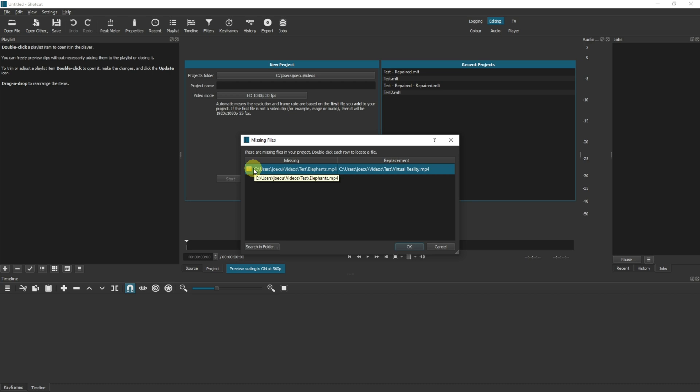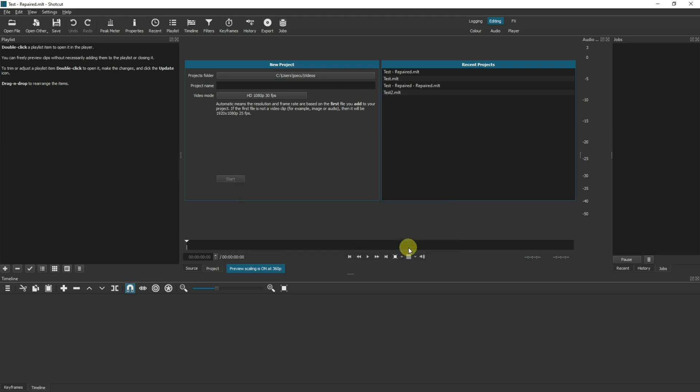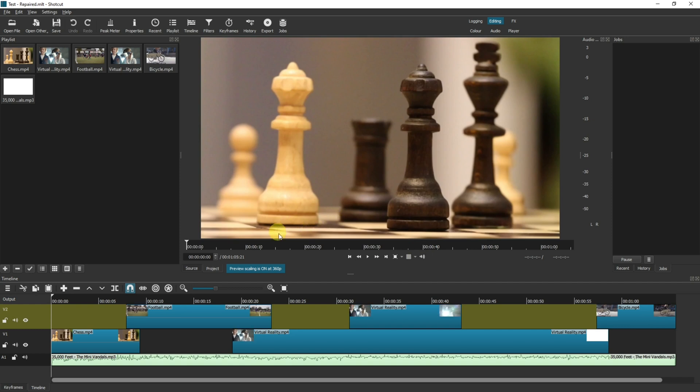The hash values are different so therefore it knows it's not the same file. You may want to use this file instead, so you may want to replace this file because you've got a new version of it or whatever it is. But ultimately Shotcut knows that it's not the original file, so click OK.